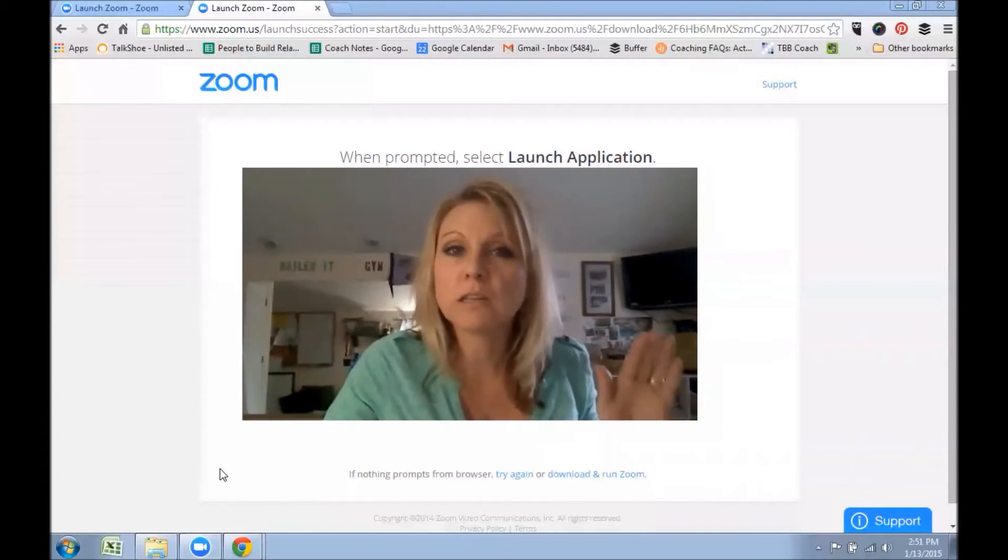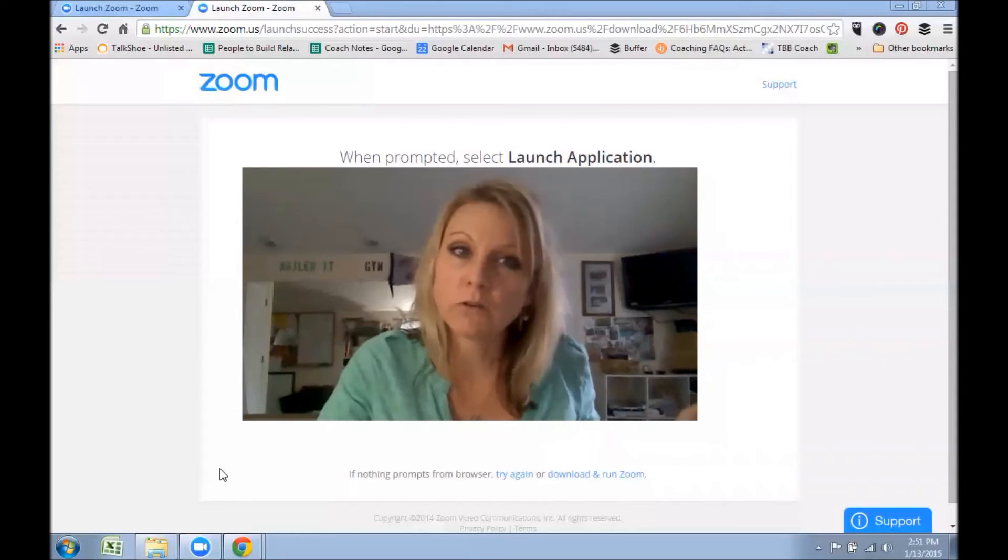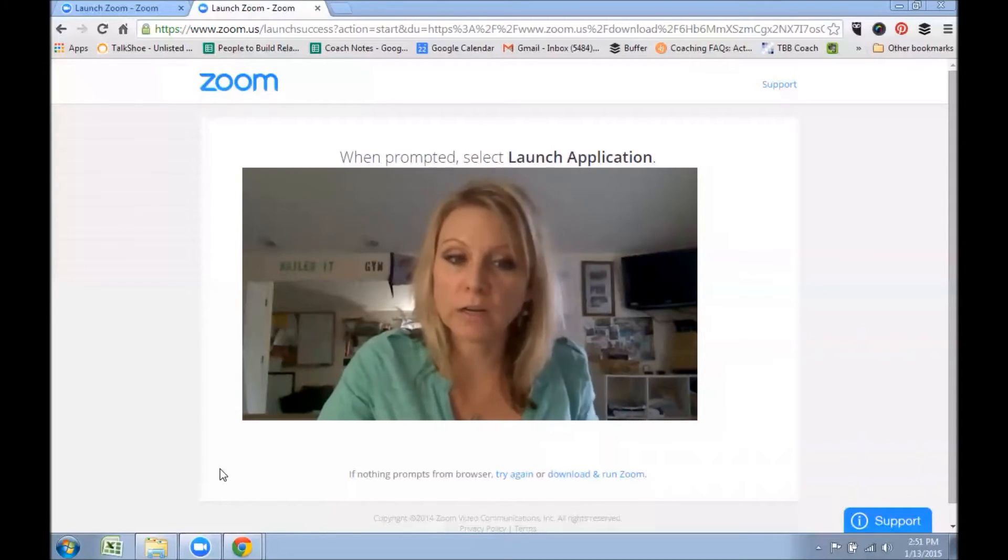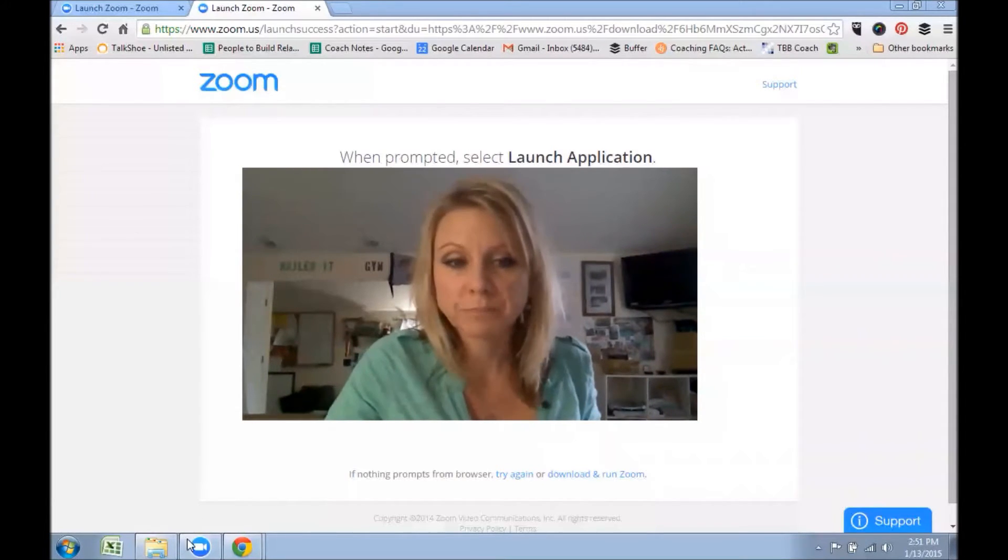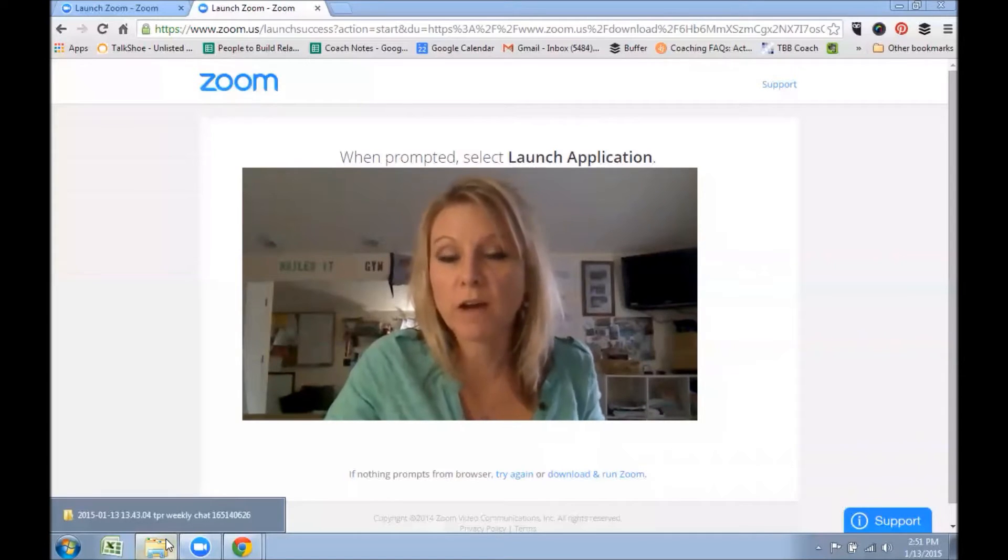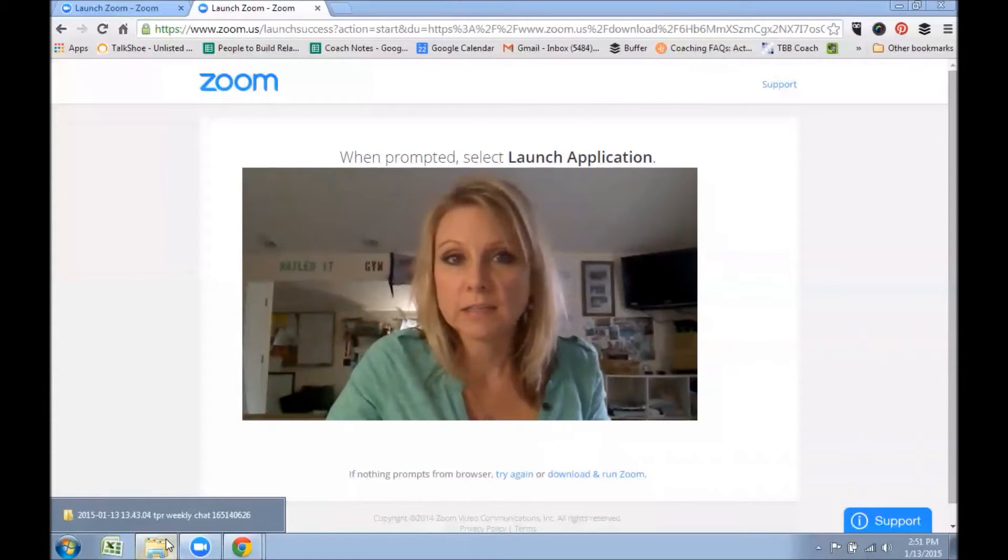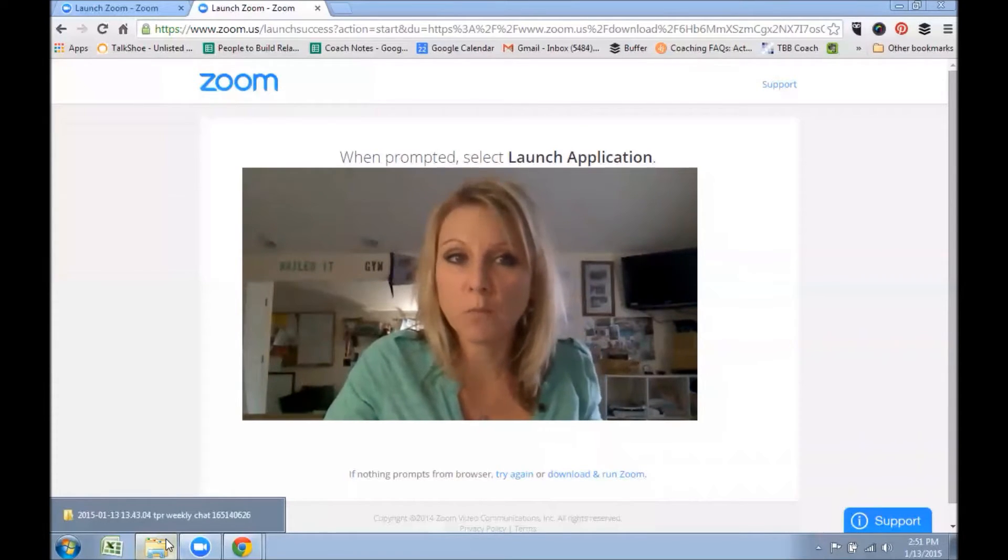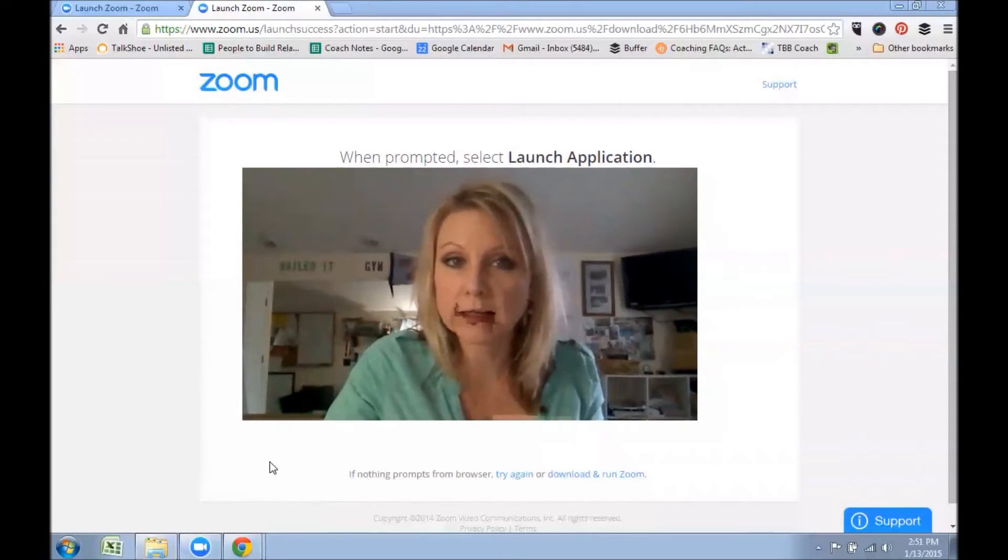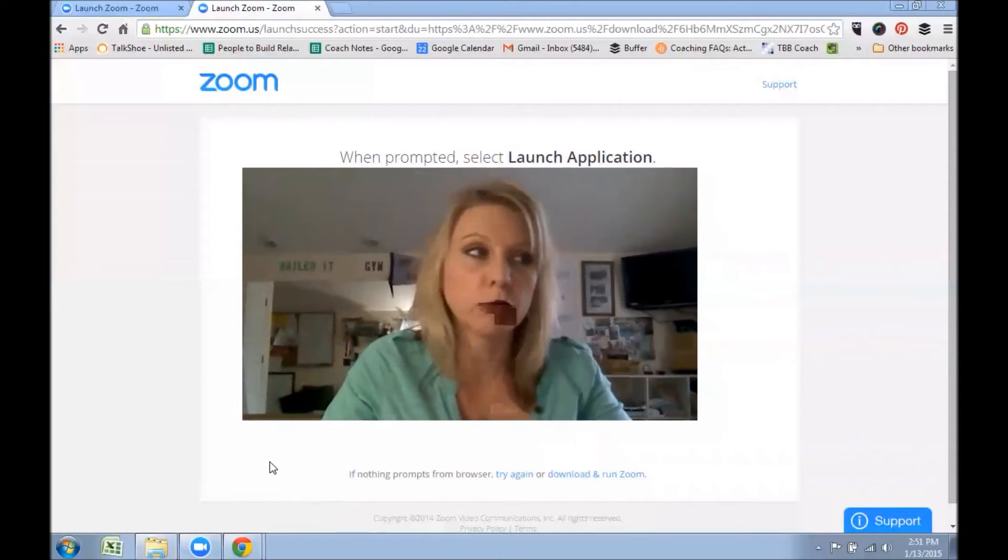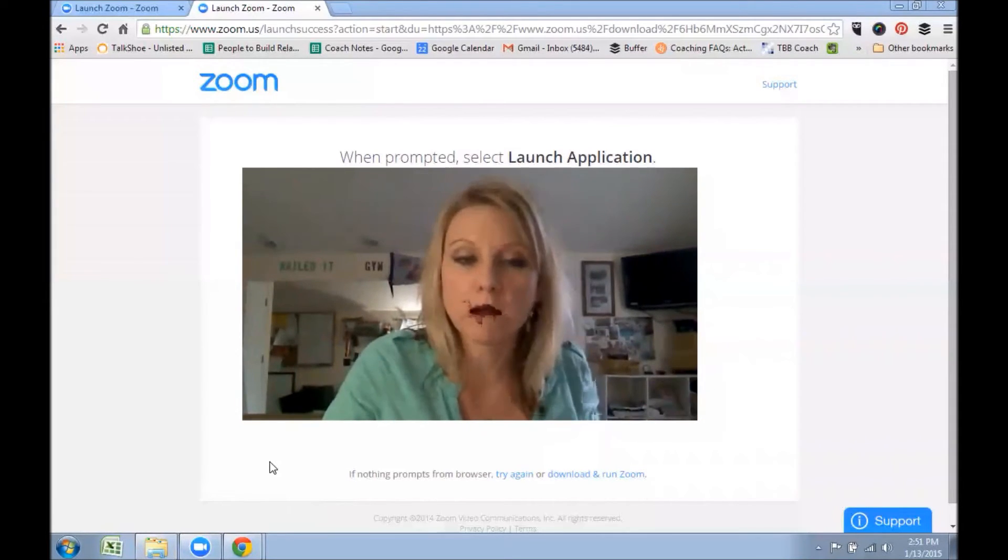So basically, a little window will pop up and it will tell you your Zoom call is being converted. That takes a little bit of time—it might take five to 20 minutes depending on how long the call is. So just allow that to download and convert.